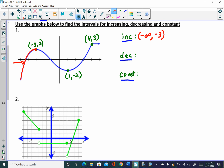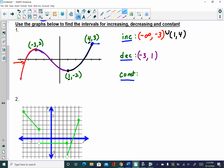From that negative 3 to positive 1, you see this graph is decreasing. So from negative 3 to positive 1, I'm decreasing. Then from 1 to our next turning point of 4, the graph is going up, so that's increasing — from 1 to 4, increasing. If you've got more than one interval notation, just connect them with the union symbol. Lastly, the graph is constant from x equals 4 to positive infinity.